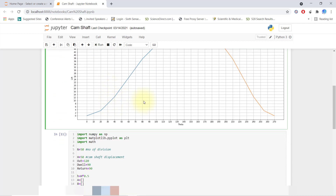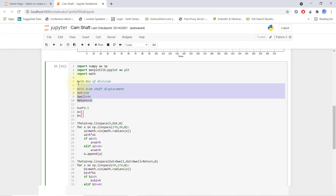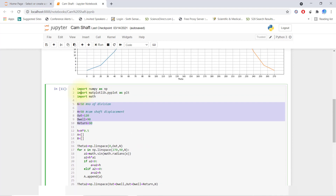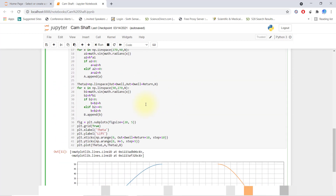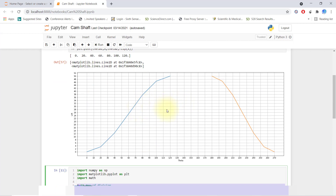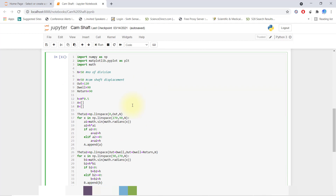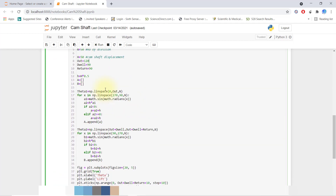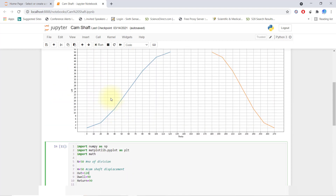Right now we will automate this code. Here you only have to input five values and it will run automatically, generating all the graph like this smooth curve. First you have to watch this video, then only you'll realize how to do this kind of complex program. First we'll define the number of divisions.